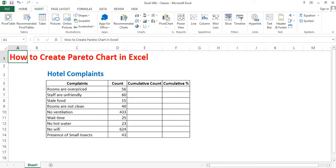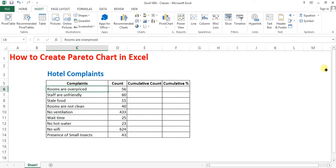This is Chandra Maoli. Today we are going to learn how to create Pareto chart in Excel. The table here has a list of complaints in a hotel.